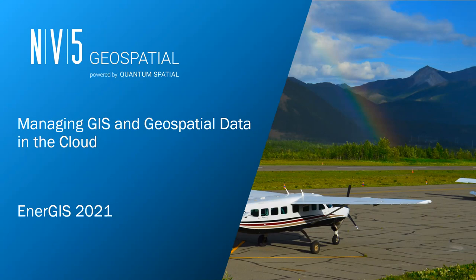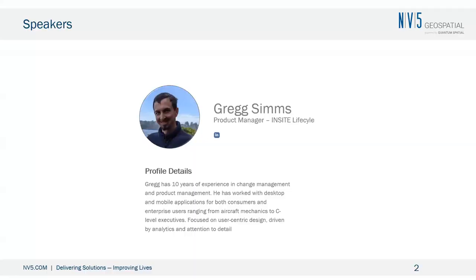We are generally acquiring data 363 days a year. As a result, we see roughly two petabytes of raw data come through our doors each year, and that doesn't even include everything created as a part of processing the data.